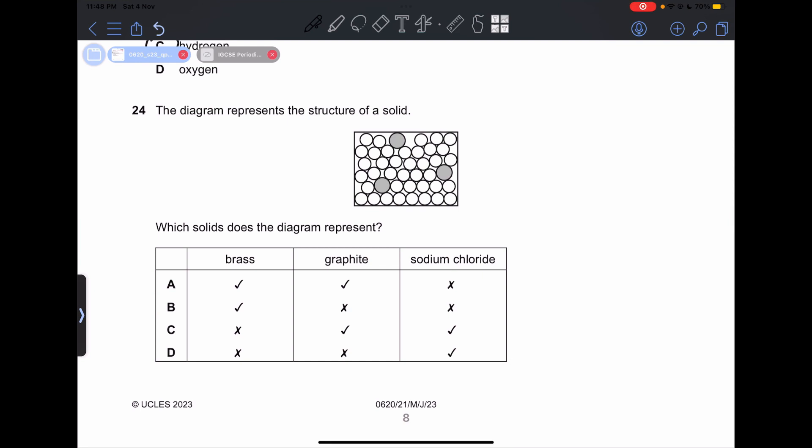Number 24: the diagram represents the structure of a solid. Which solid does the diagram represent? This is brass, because brass is made of different elements with different particle sizes that prevent layers from sliding over each other, making it very strong. Graphite is made of only carbon with no different particle sizes, as is sodium chloride. So our answer is going to be B.